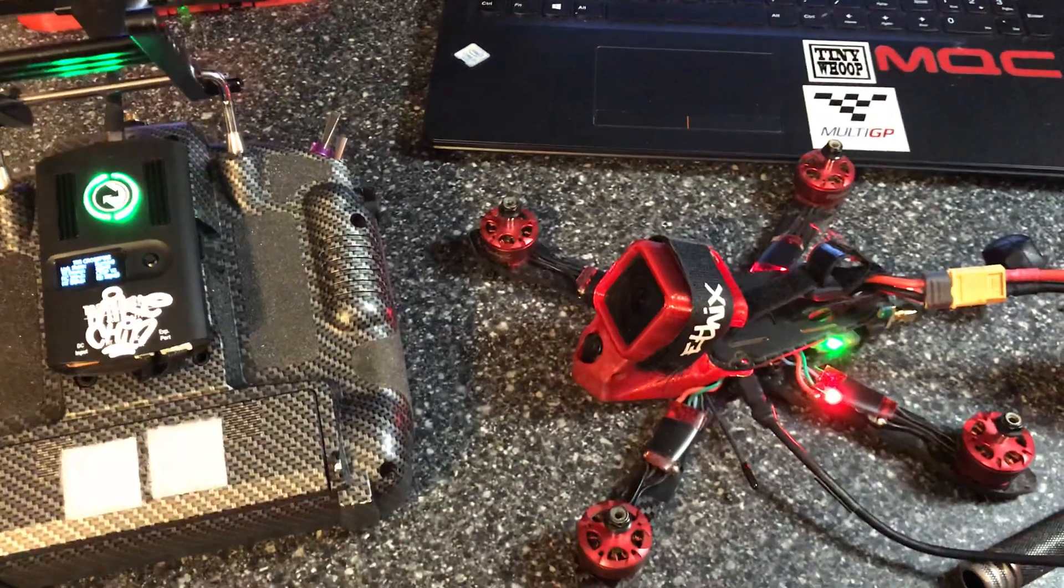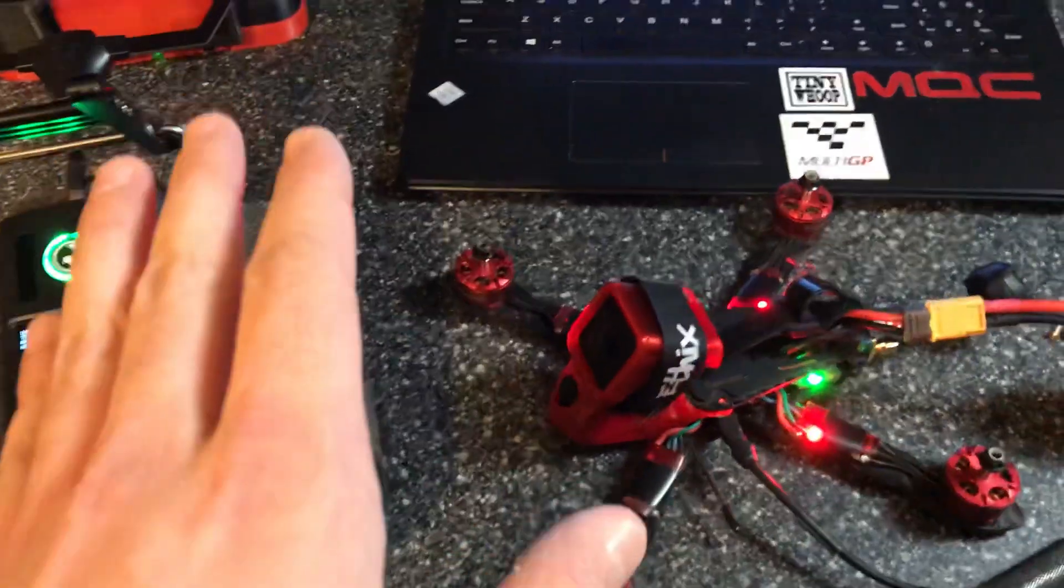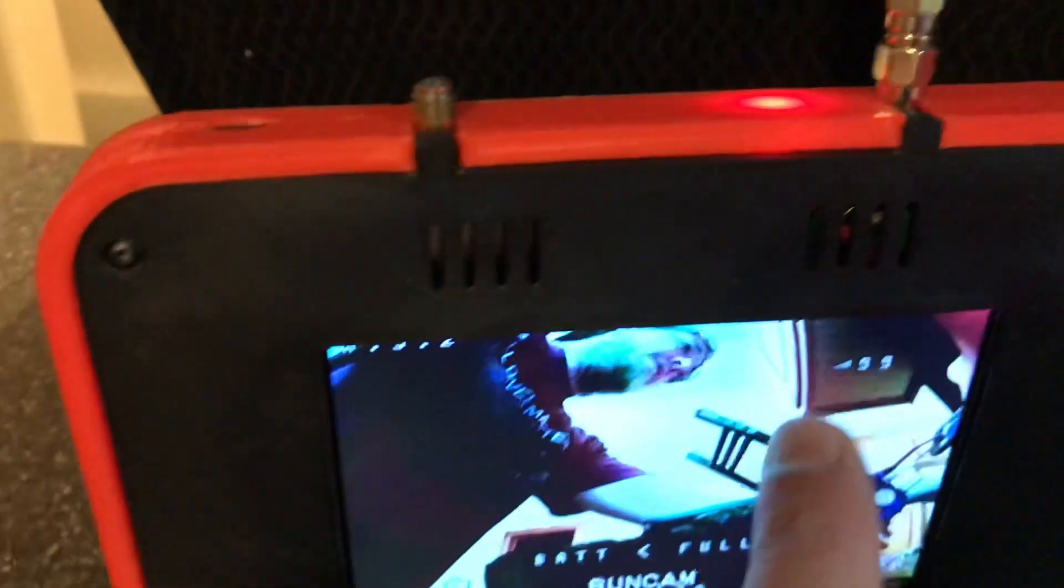This is a quick video to show you how to set up your LQ under your OSD so you can see it in real time on your video feed.